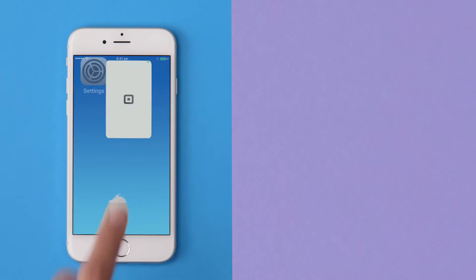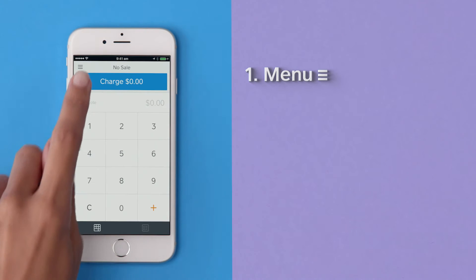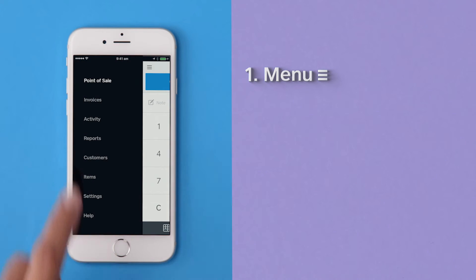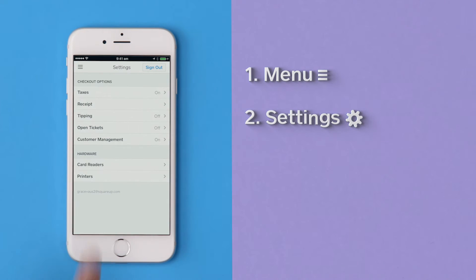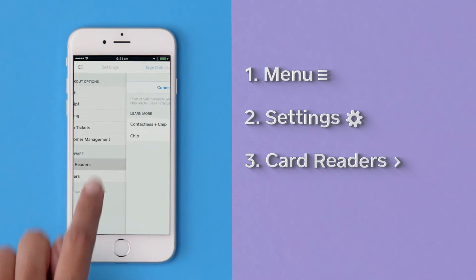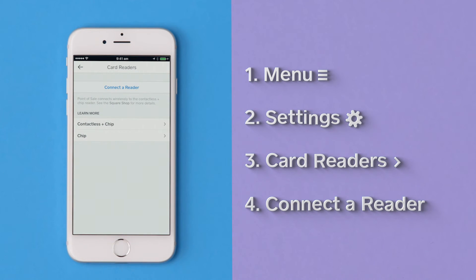Open the Square app, go to the Menu, Settings, Card Readers, and then connect a reader.